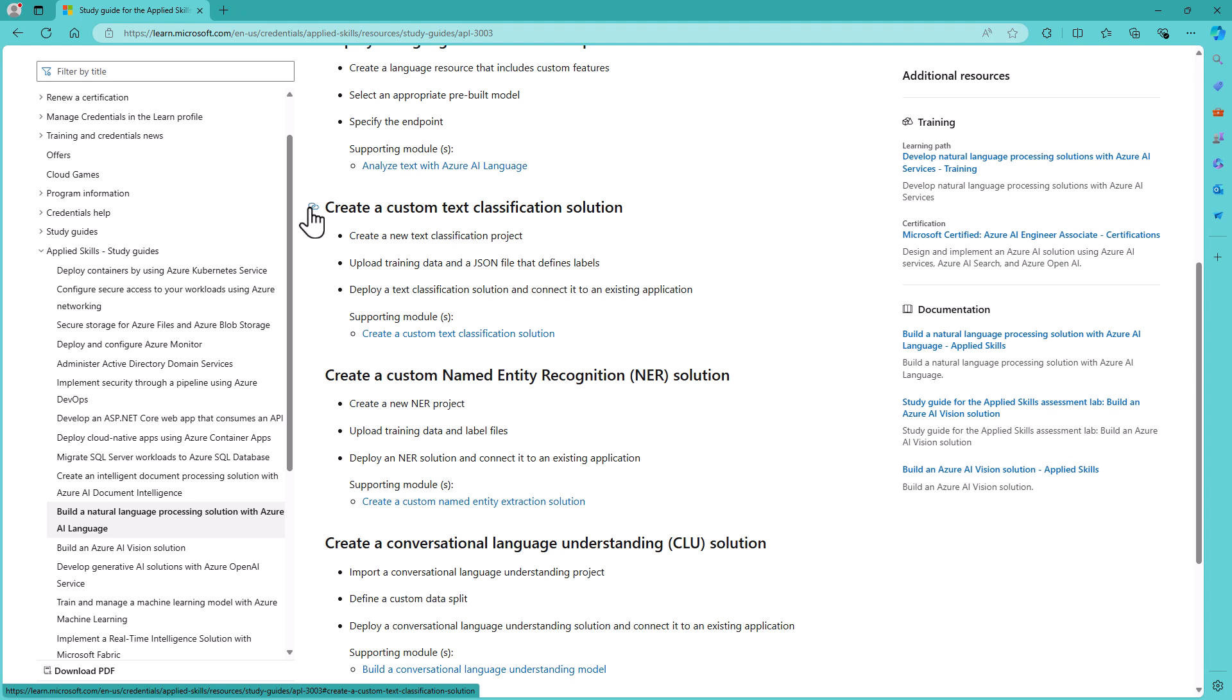So if you are going to study for Microsoft's applied skill credential, then I suggest you follow both the tasks required and one of these 24 study guides.